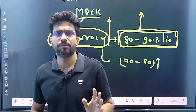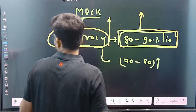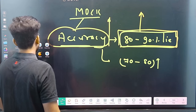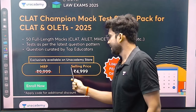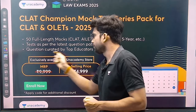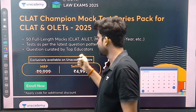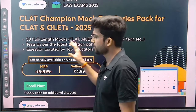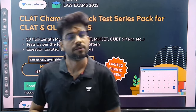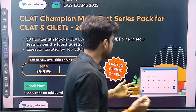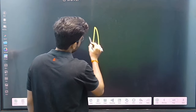Since your paper is approaching — as you all know — we have started the CLAT Championship Mock Series. The price is only ₹4999. You will get full-length mocks with the latest question pattern. Questions are curated by top educators.